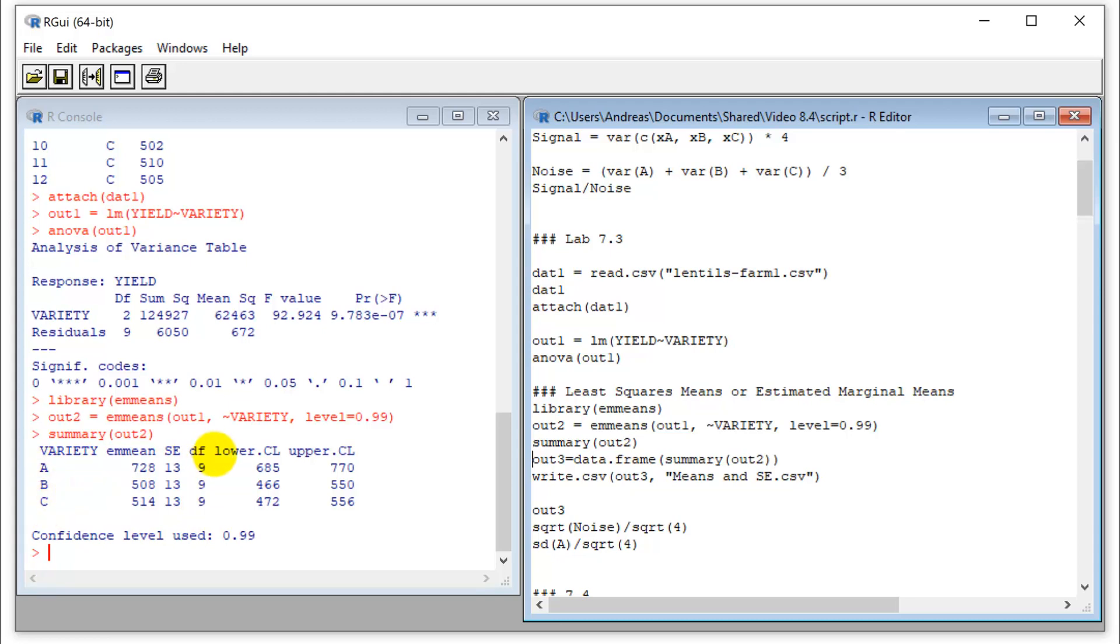And also our degrees of freedom, they are the same and they are higher, because we only have four samples for A, four samples for B, four samples for C. But since we're working with a pooled data set, it's n minus t. So nine can be used for all of those estimates. And we get our confidence intervals at the level that we specified here.